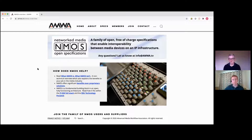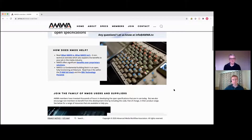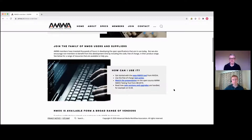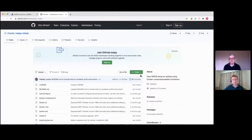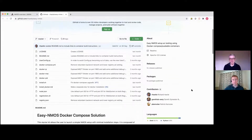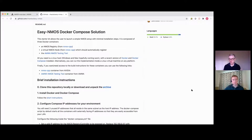It gives you lots and lots of information. But if you scroll down here to the second section, which is basically entitled 'Join the Family of NMOS Users and Suppliers', you can see 'How can I use it?' And right at the top: 'Get started with the Easy NMOS Toolset from NVIDIA.' If you click on that, you'll be taken to the GitHub site where everything is published and you get access to all of the code, all of the implementation and the instructions.